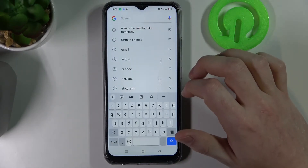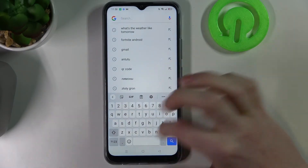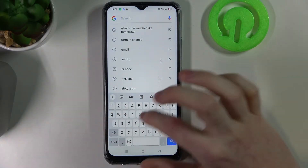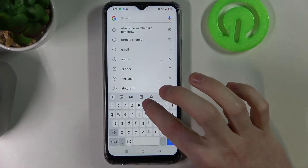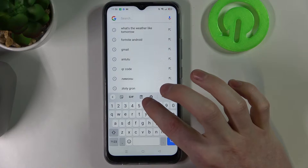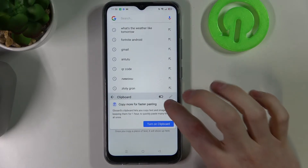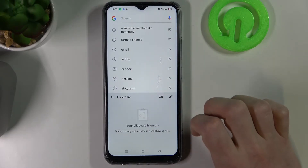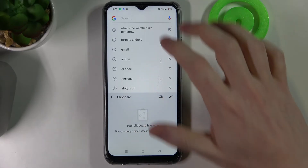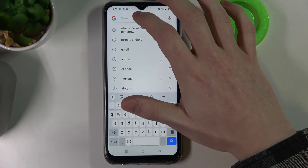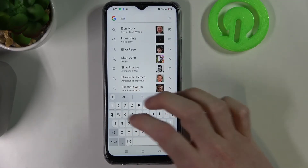Start searching and our keyboard will pop up. Here we need to press this icon with a clipboard on it and enable it right here. From now on we can type any word we want or even a sentence.